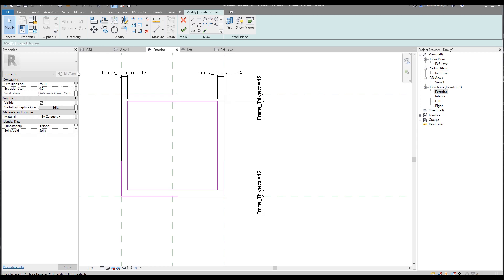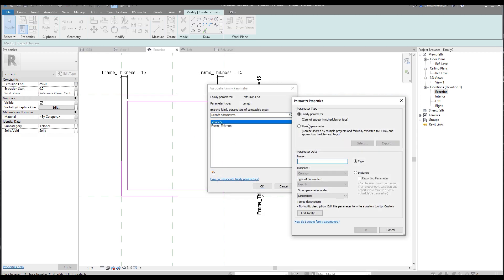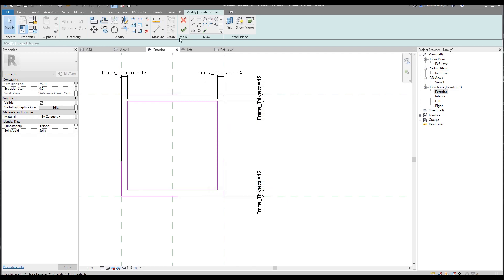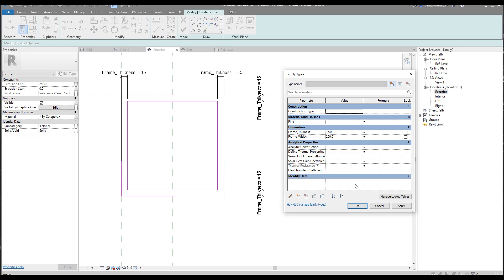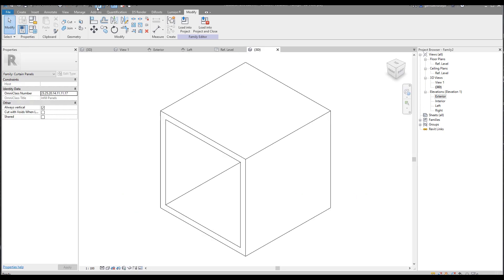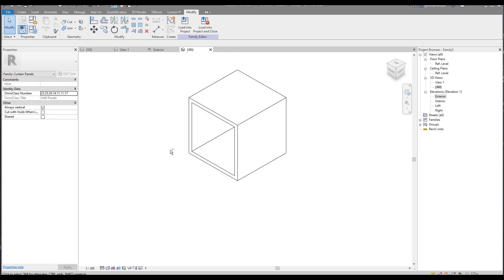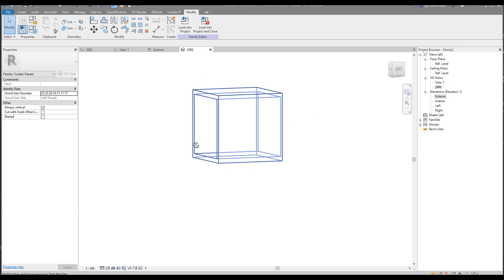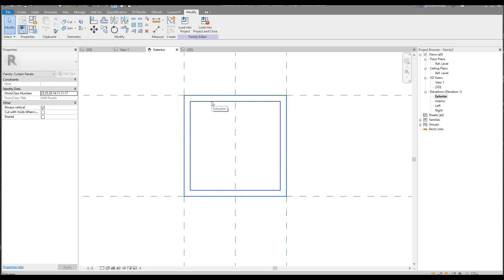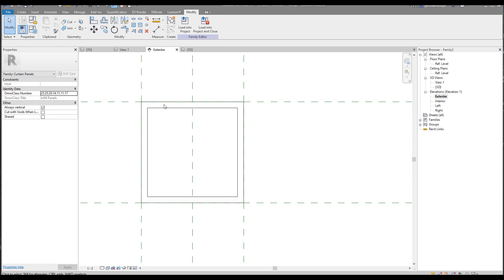After applying the thickness, we finalize the extrusion and create a new parameter for the frame depth — let's leave it at 250mm, which is automatically set. Let's say okay. Now let me go to the 3D view and close all other views. As you can see, here is our cube — everything is perfect. We'll leave it as it is for now.